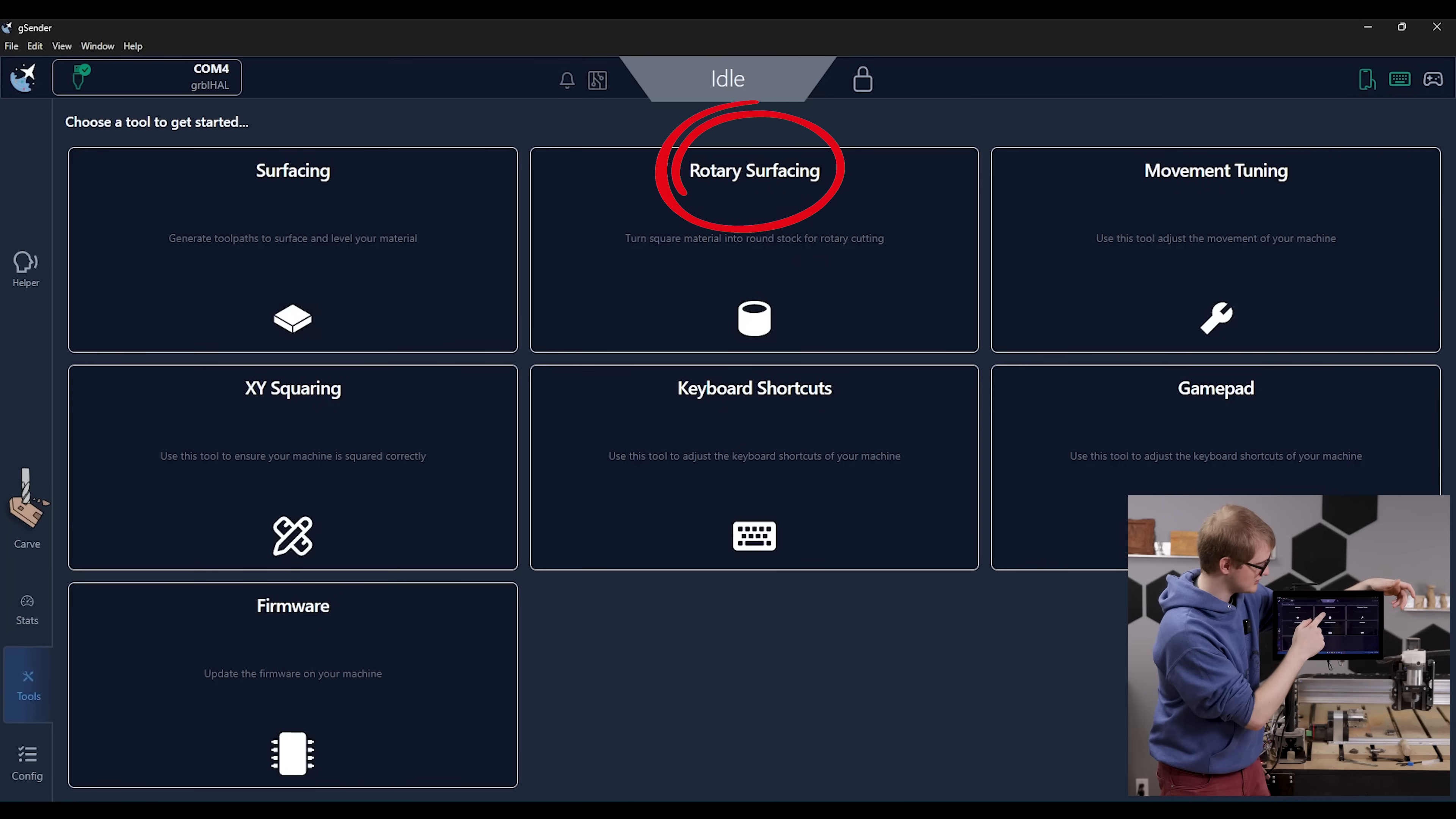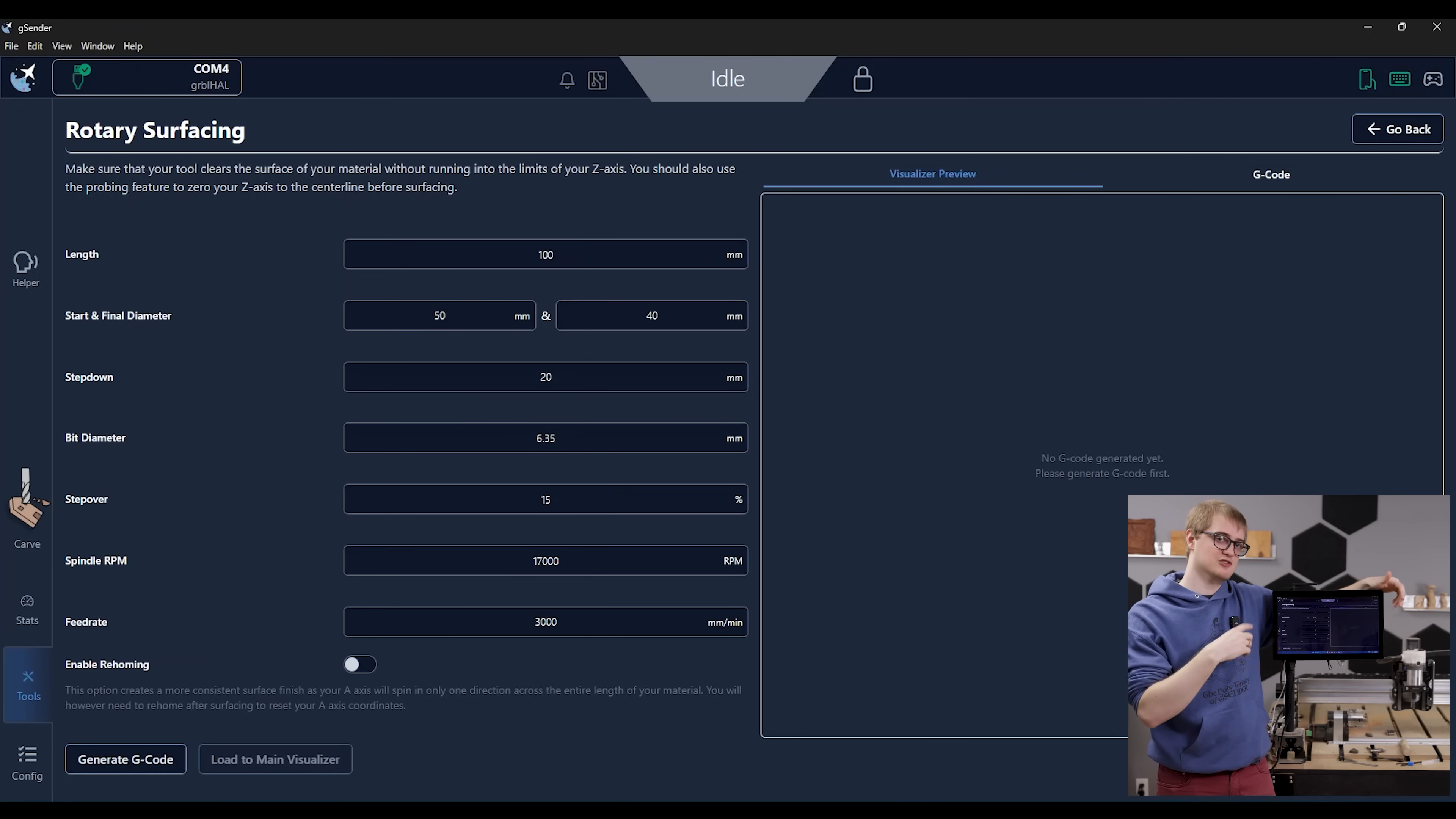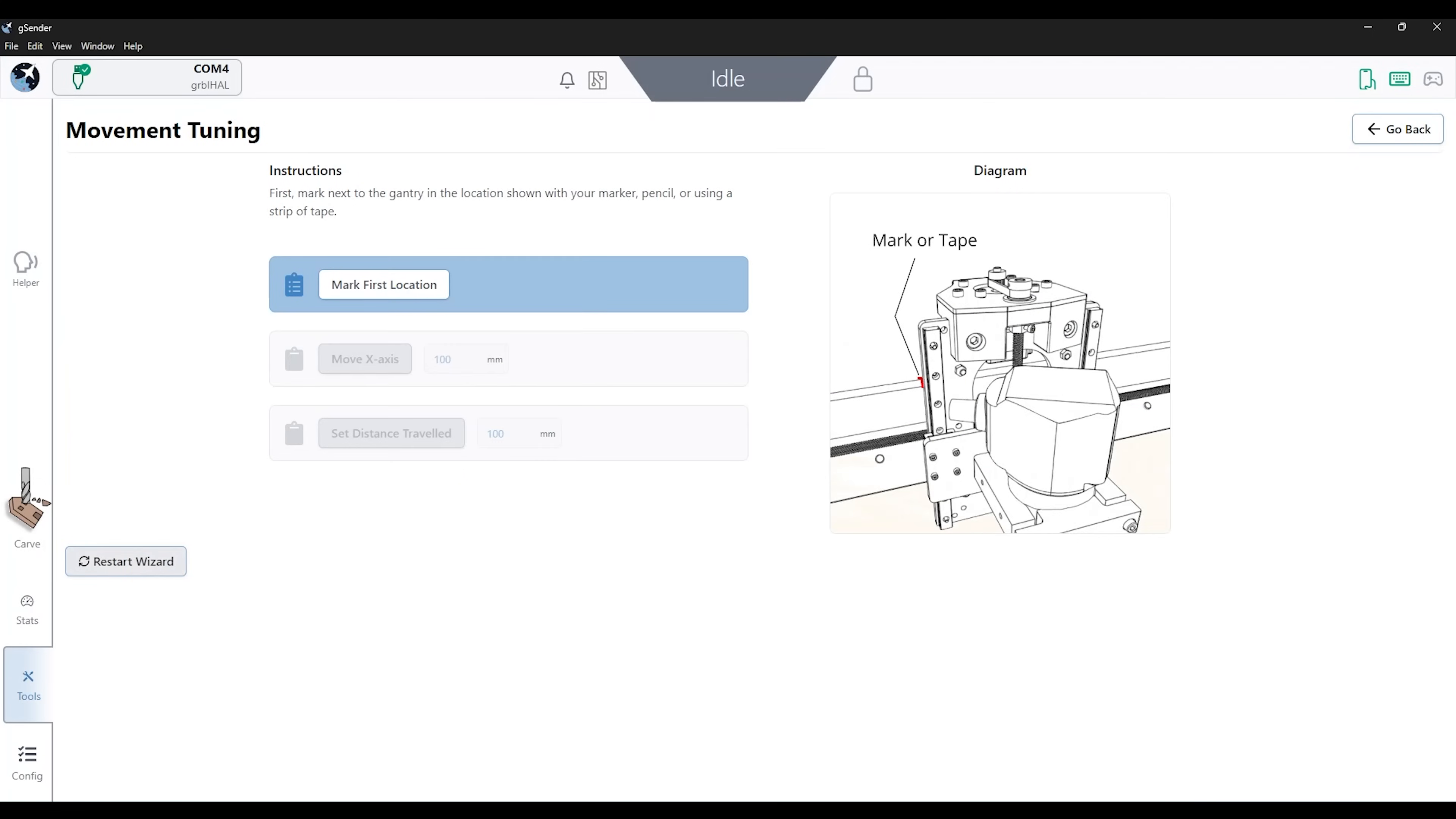We also have a rotary surfacing and this will actually carve for a rotary or fourth axis, turn square stock into round stock that then you can use for doing rotary cutting. And we also have other configuration tools to auto-square your machine or do movement calibration.